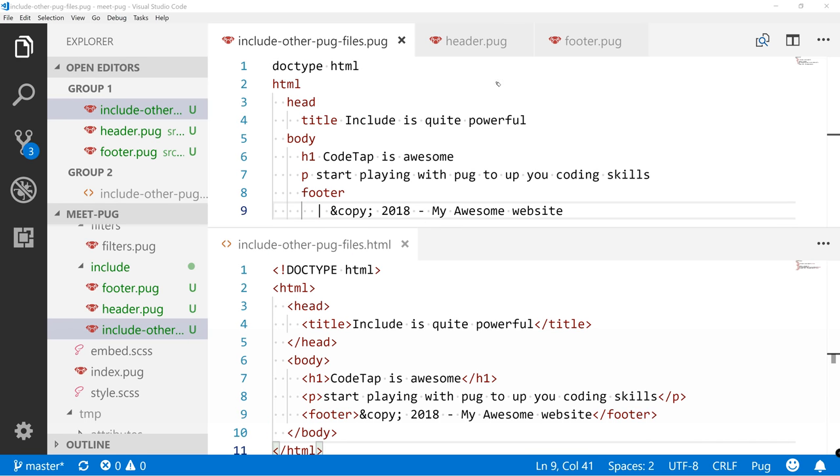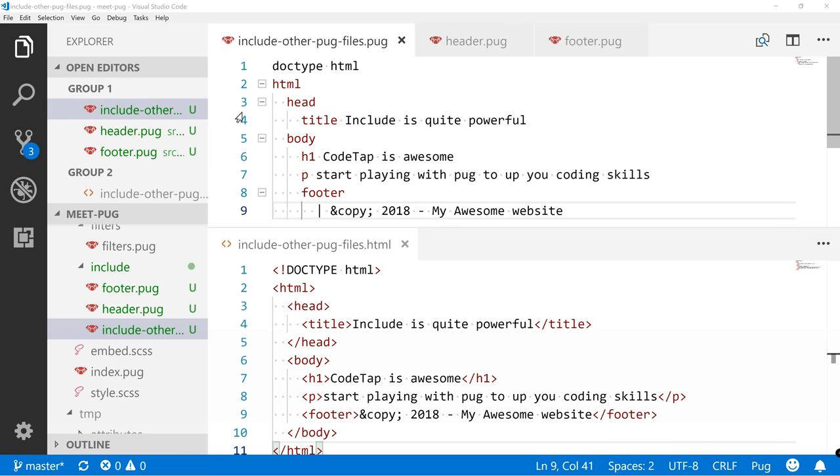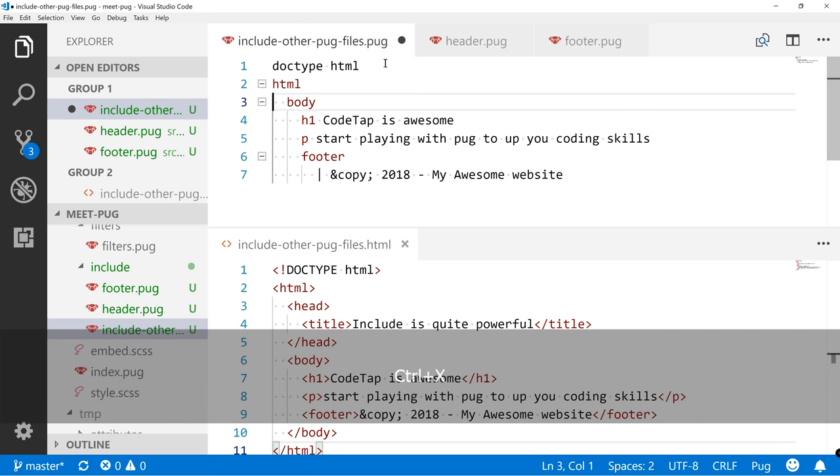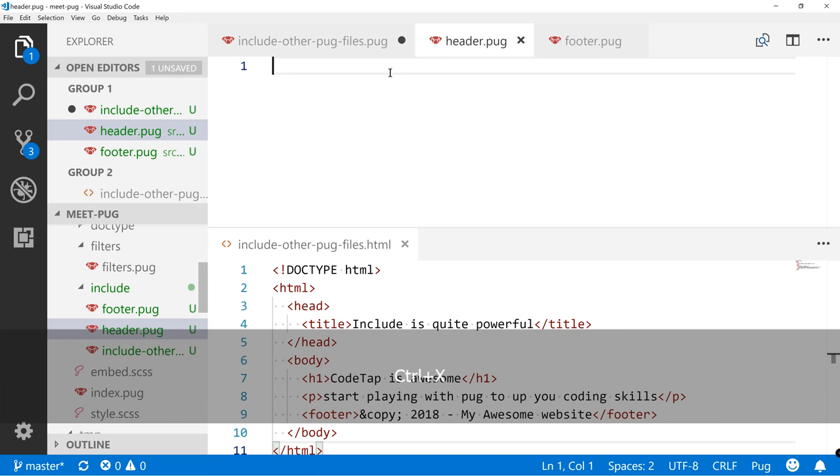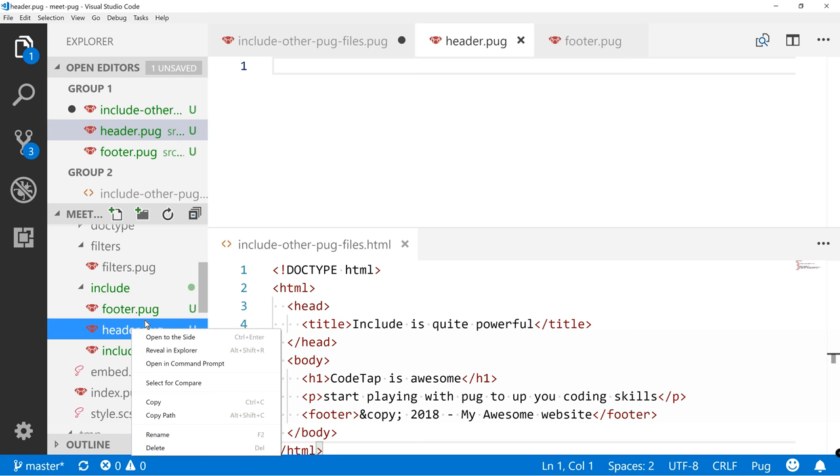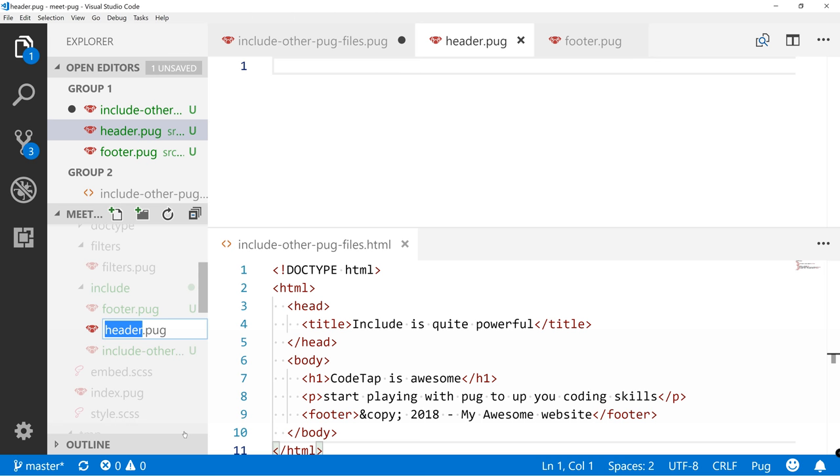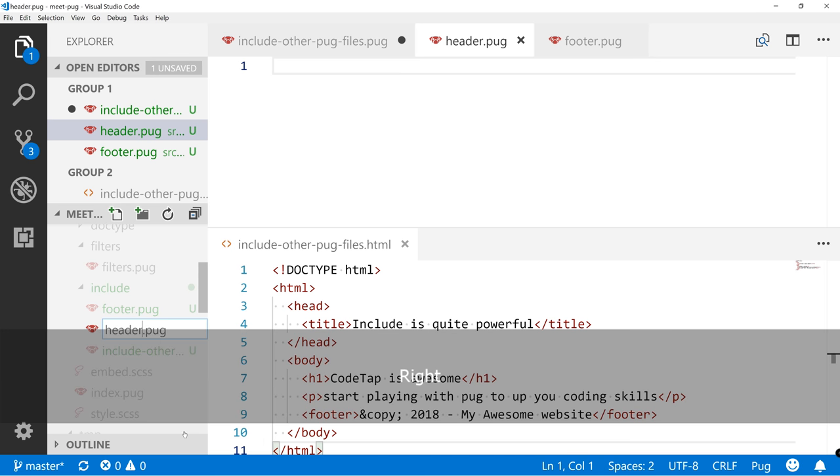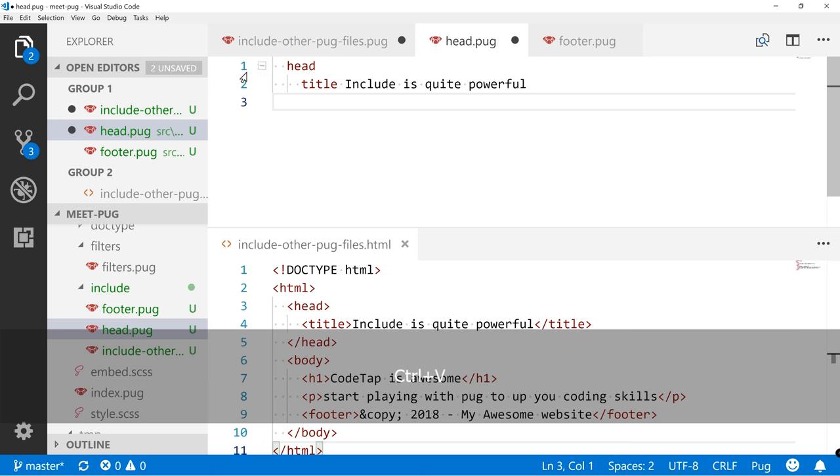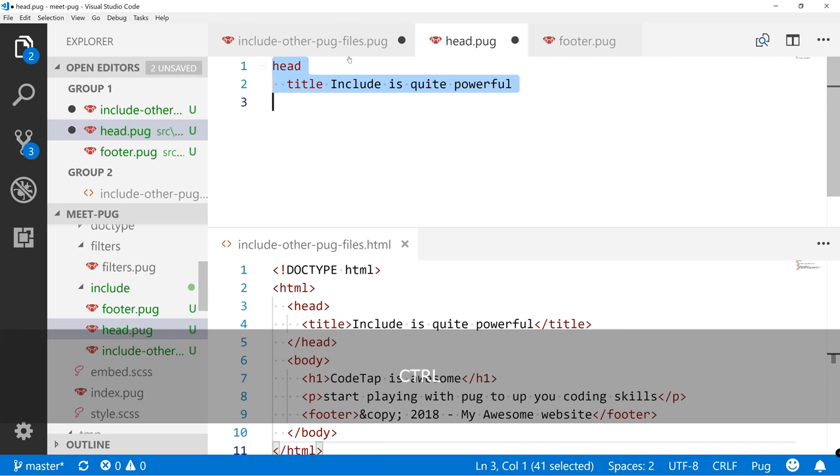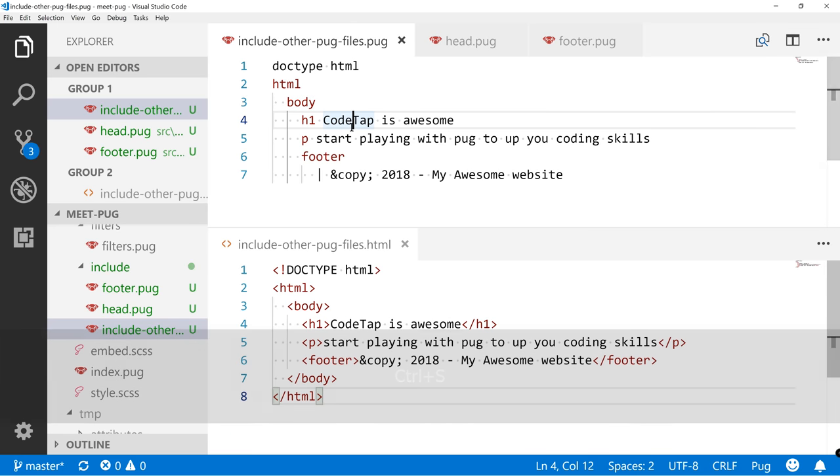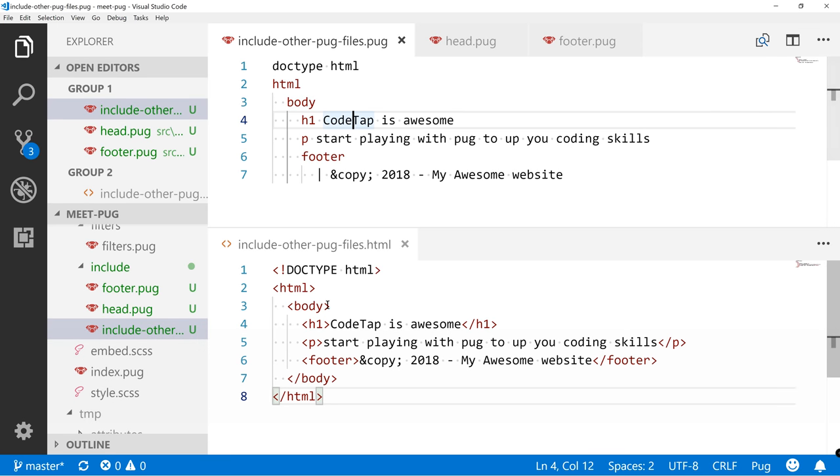So now let's move some of this code. Let's move this head into header. Well actually, let's rename that header into head, rename, and paste it in here. Save it. And now if we also save this one, we can see that we no longer have a head.